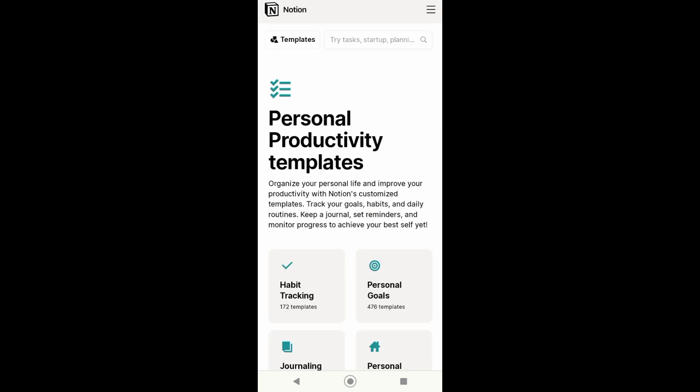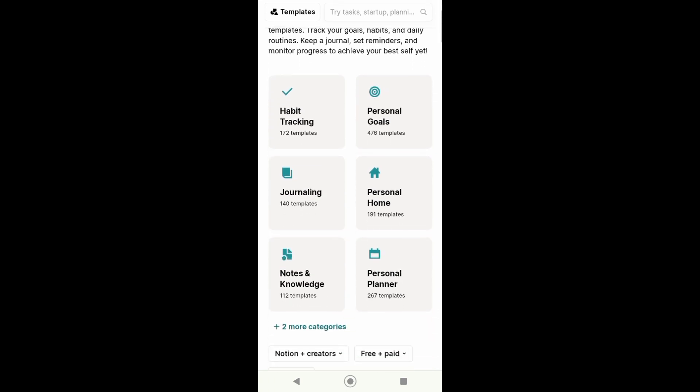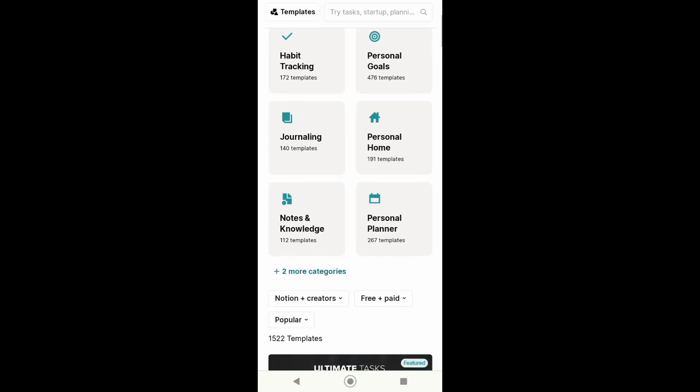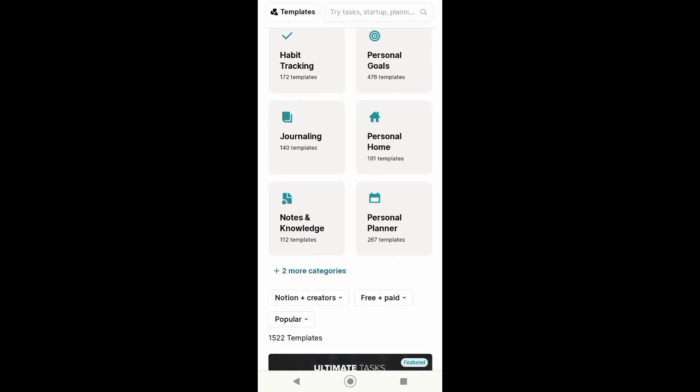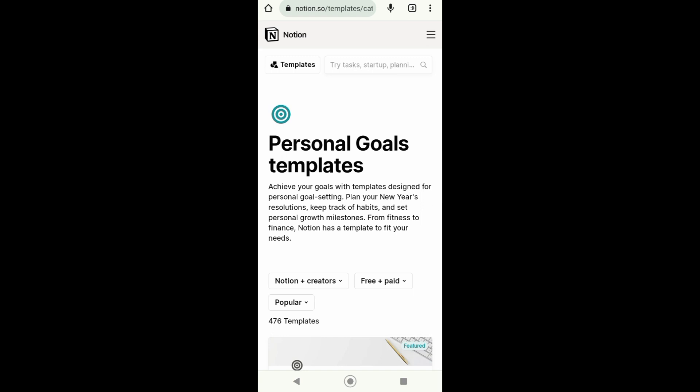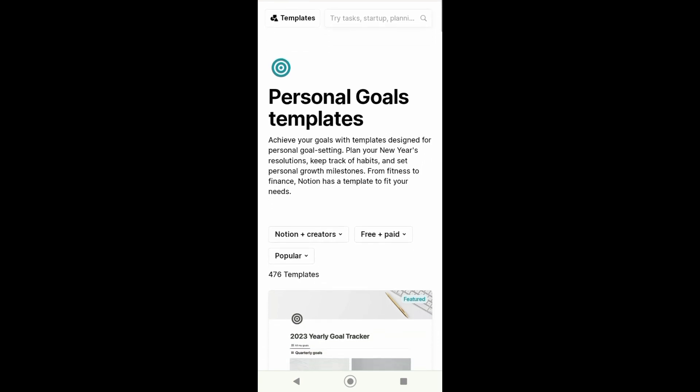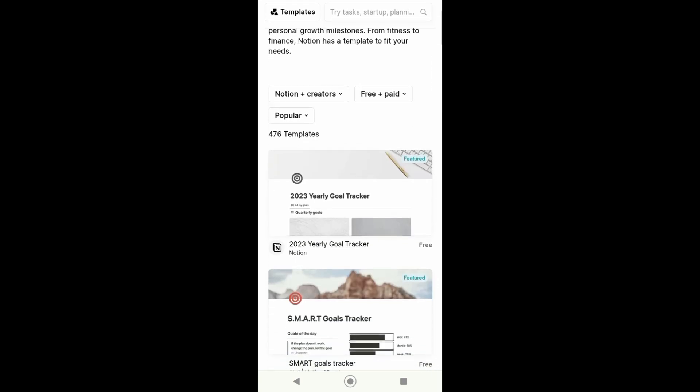so just tap on that. From here I can now search for the template I can choose from, for example: personal goal, habit tracking, journaling, personal home. I'll choose personal goals templates